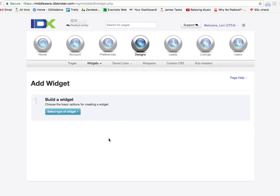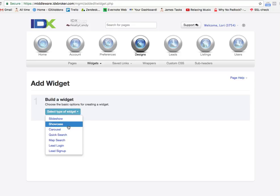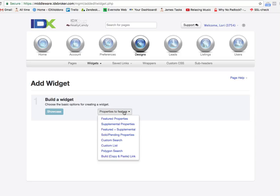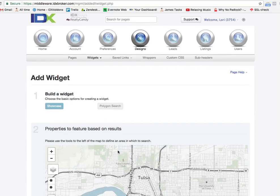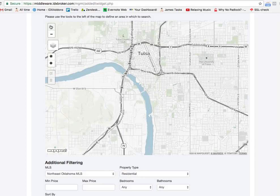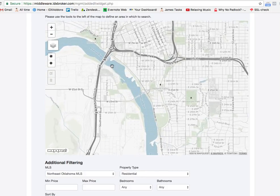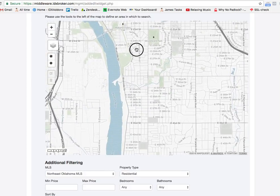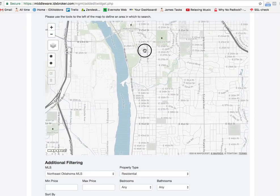Another great way to build these widgets is to select the type of widget, put a showcase, and then do it from a polygon search. Then we'll come down here and say okay, I want to show all these properties.